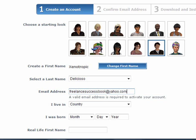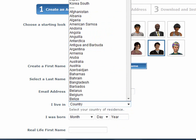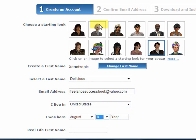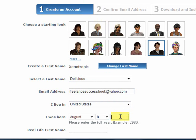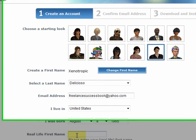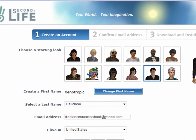On the email address, it must be a valid email address because you are going to get one of those confirmation emails. The date you were born, as long as you give a date that indicates you are 18 years or older, you are good to go and you will be allowed into the main grid.